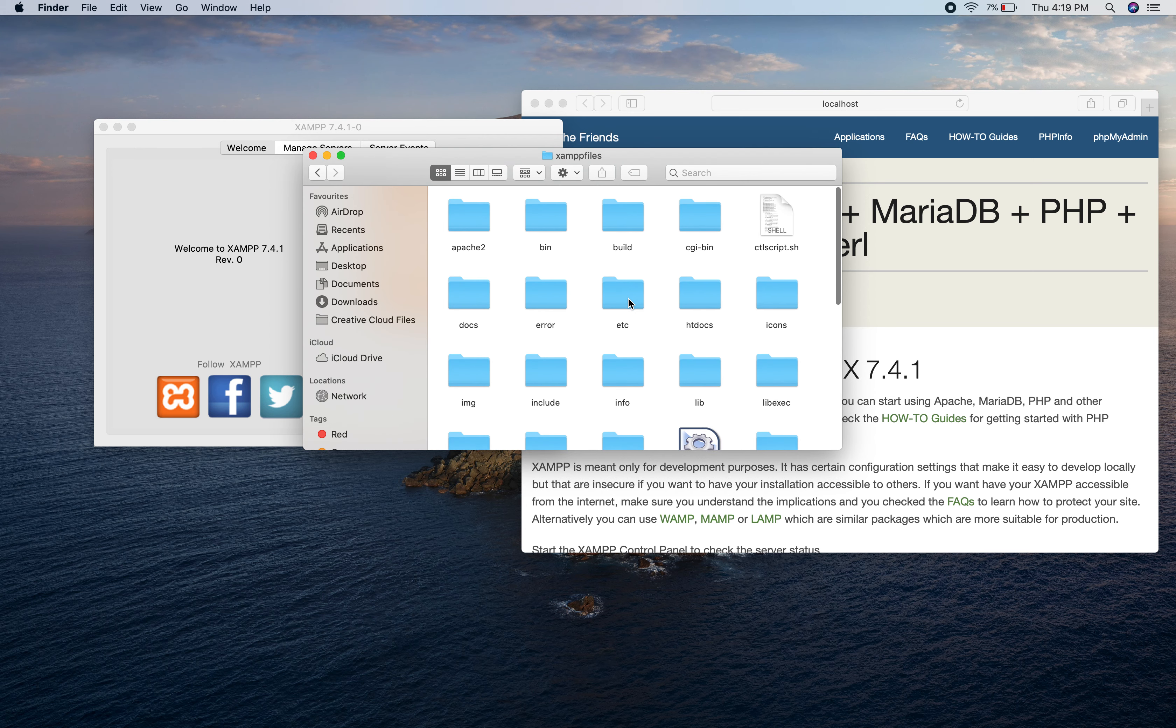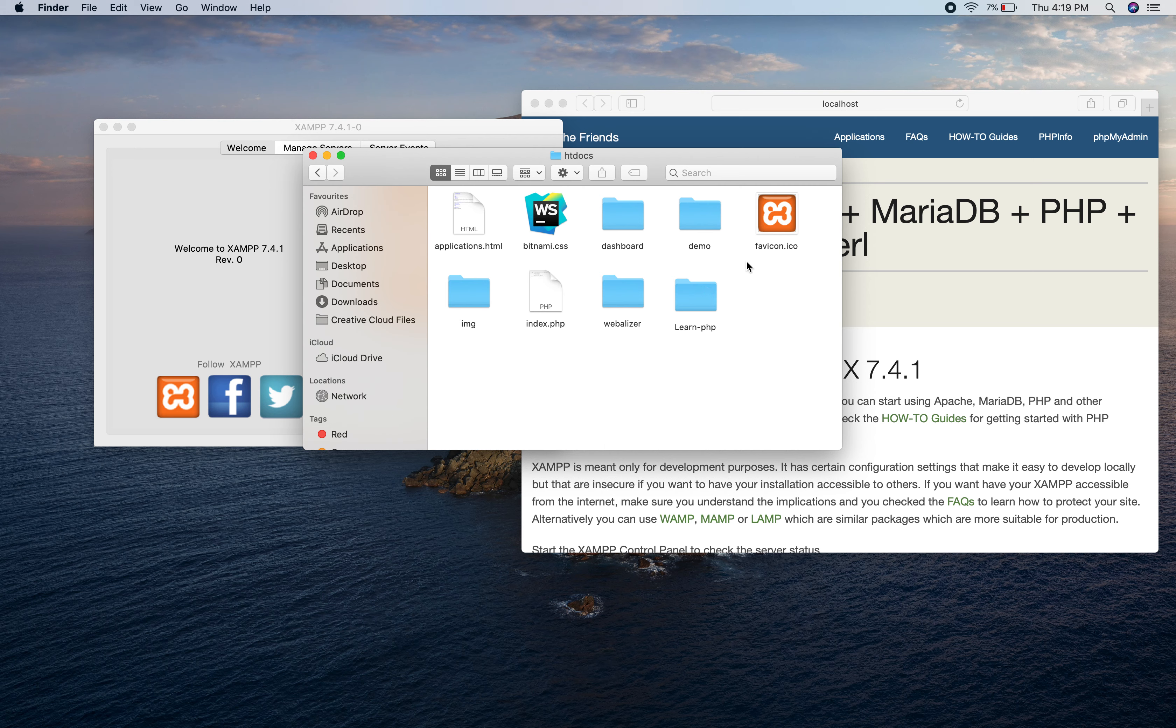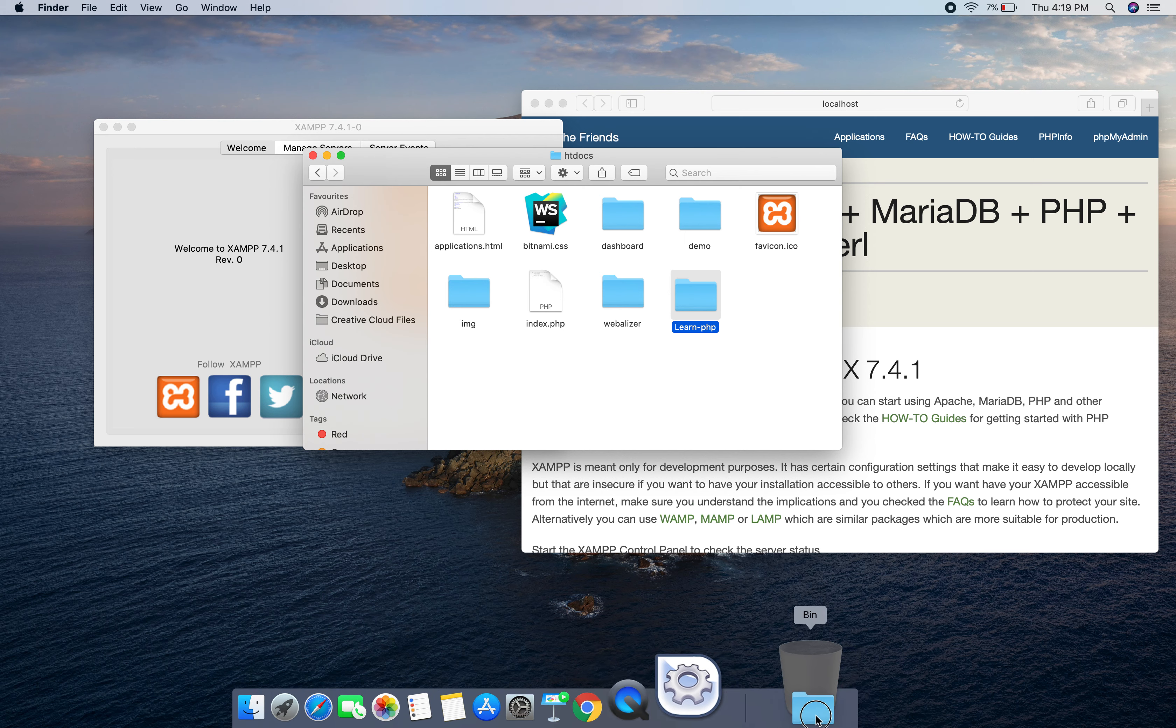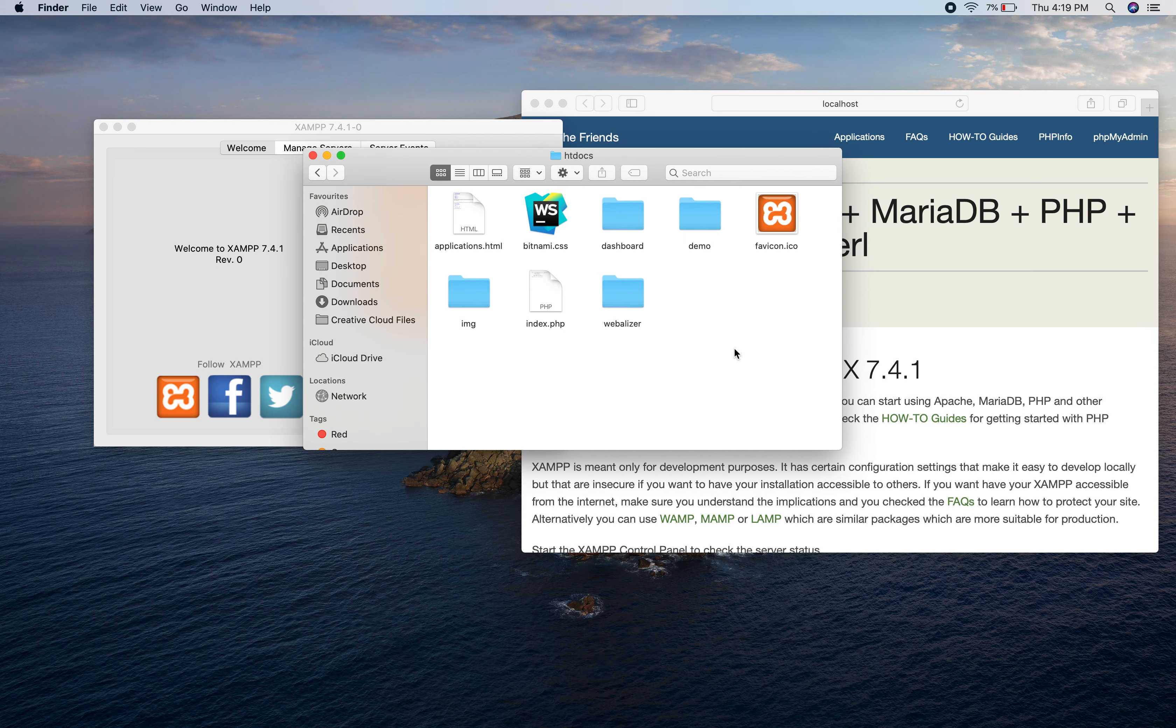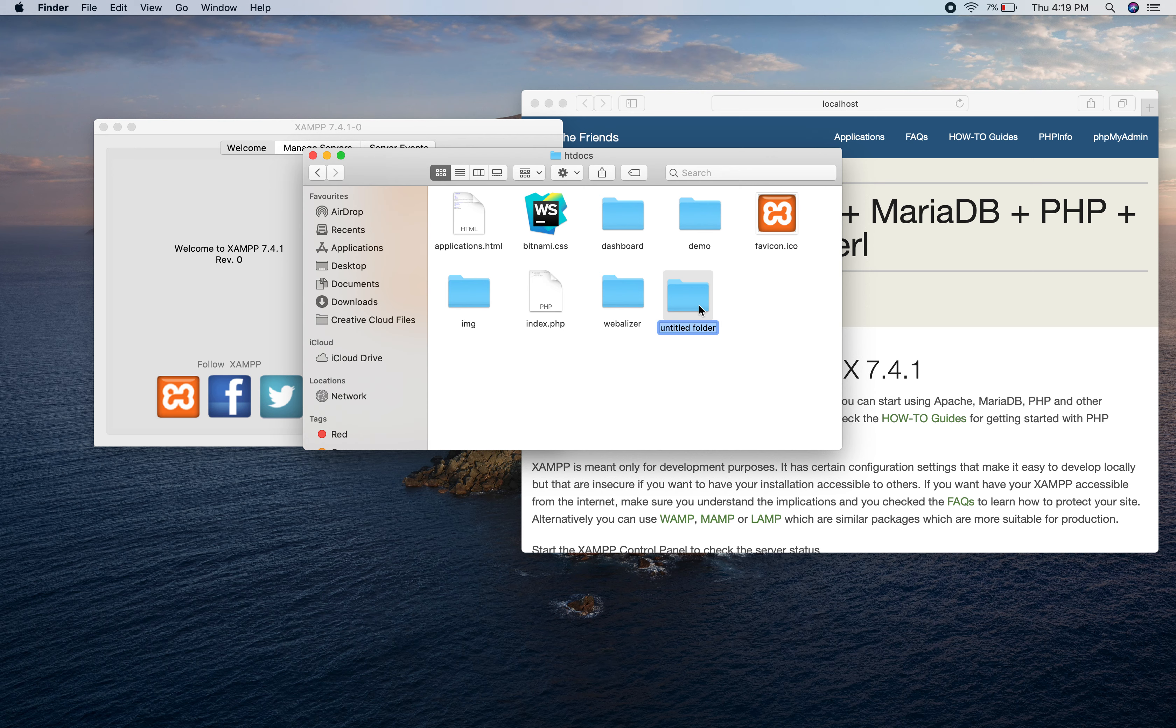There are lots of directories. I will select htdocs. In this folder, this learn-php, let me remove it. I created it earlier. Now I am going to create a new folder called learn-php.